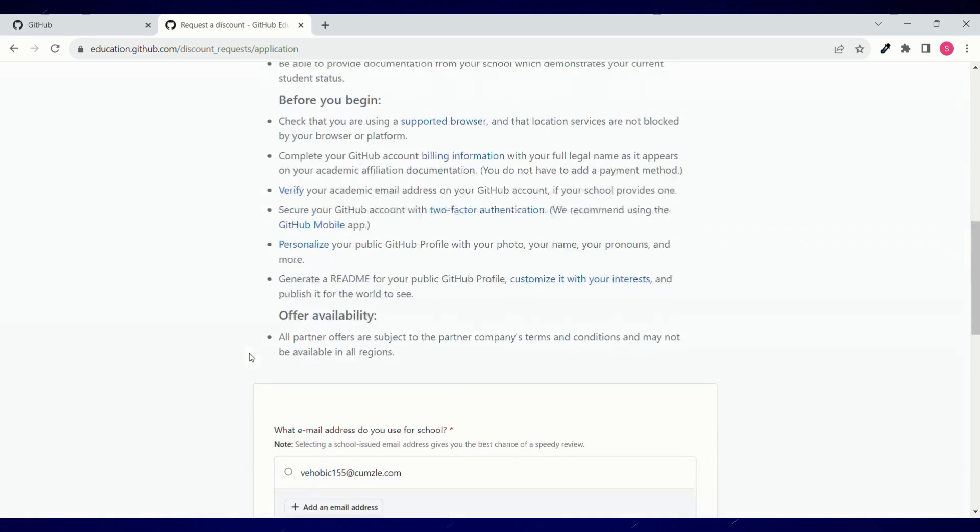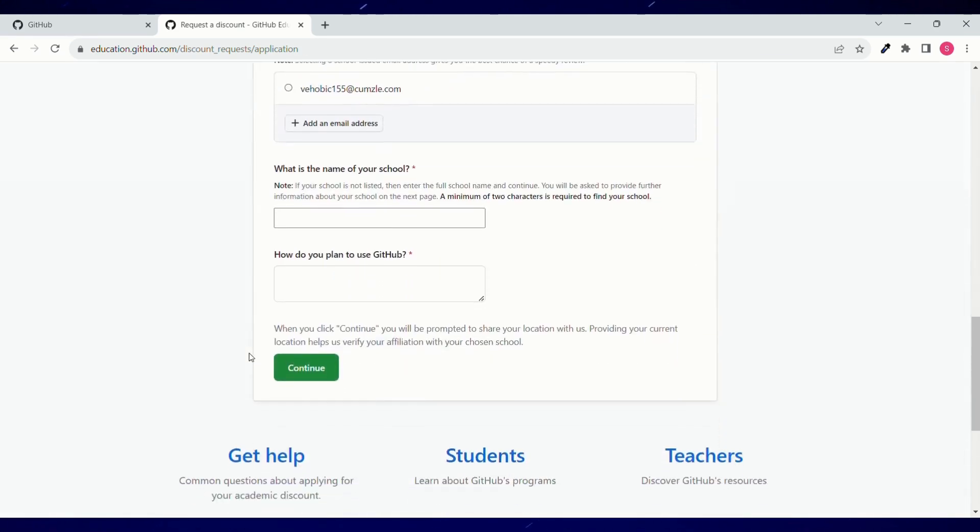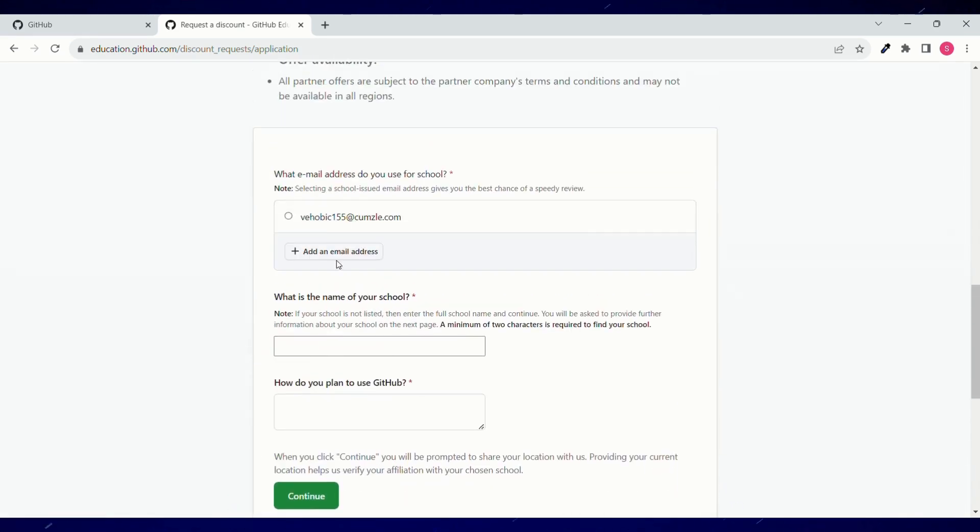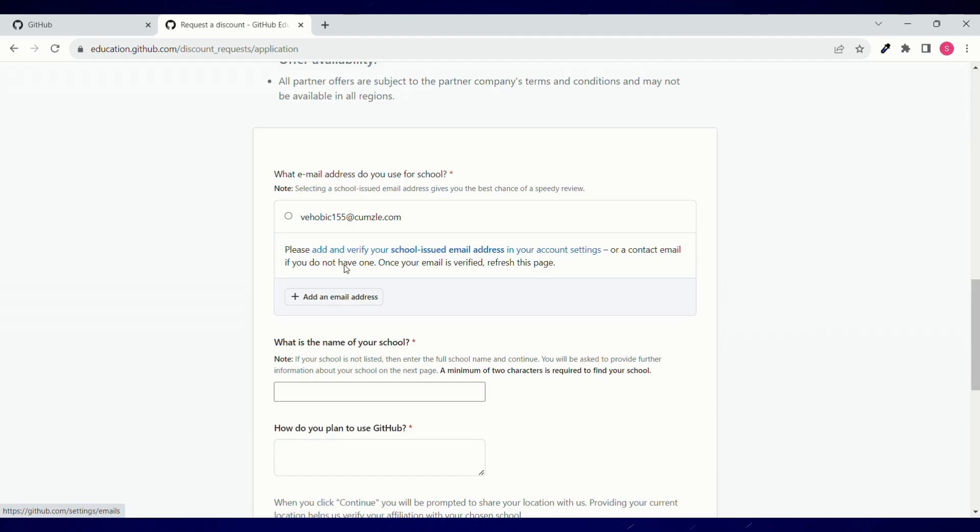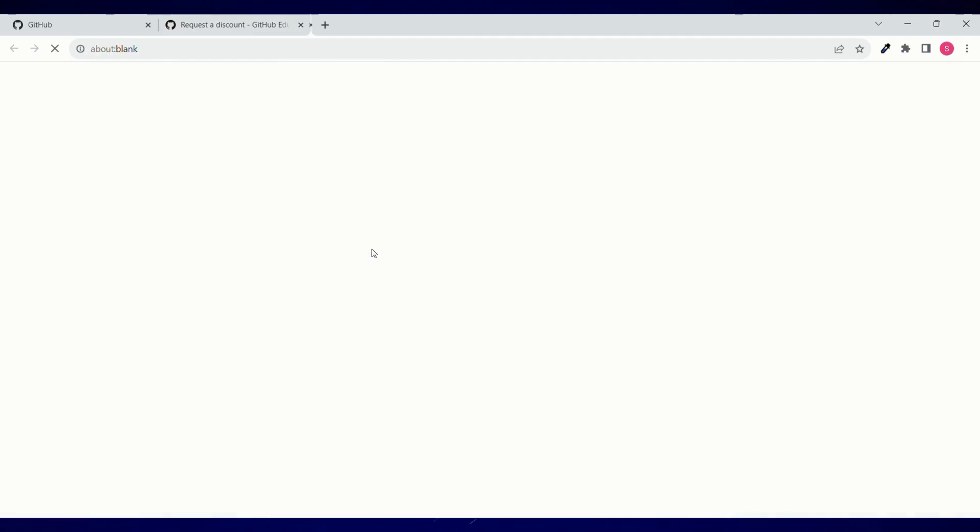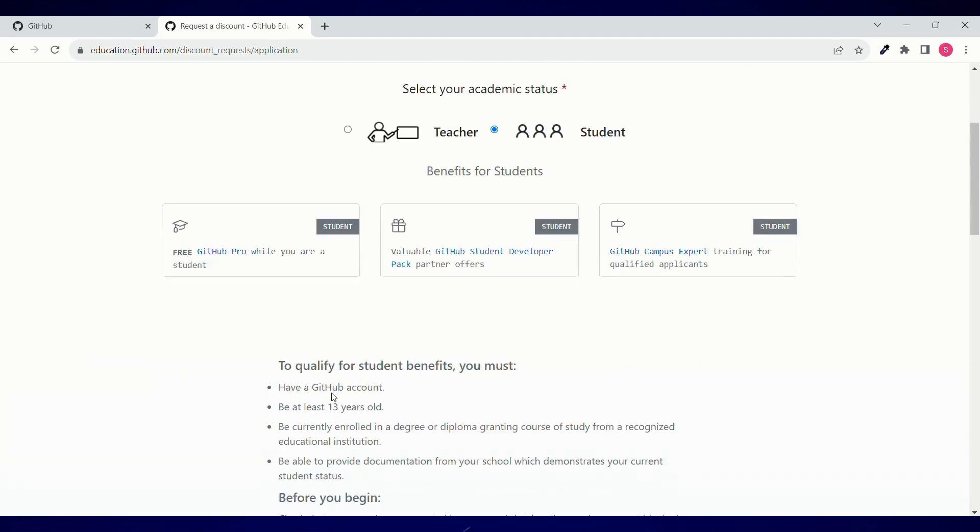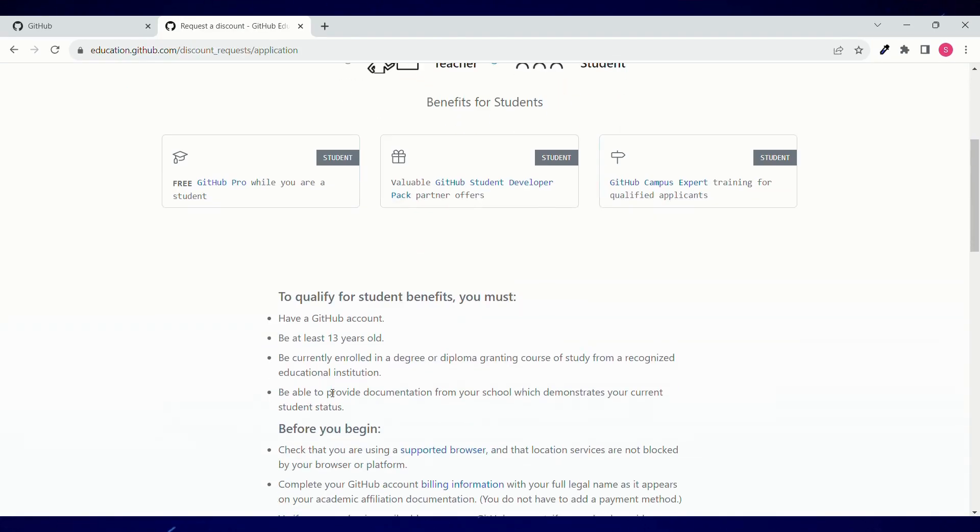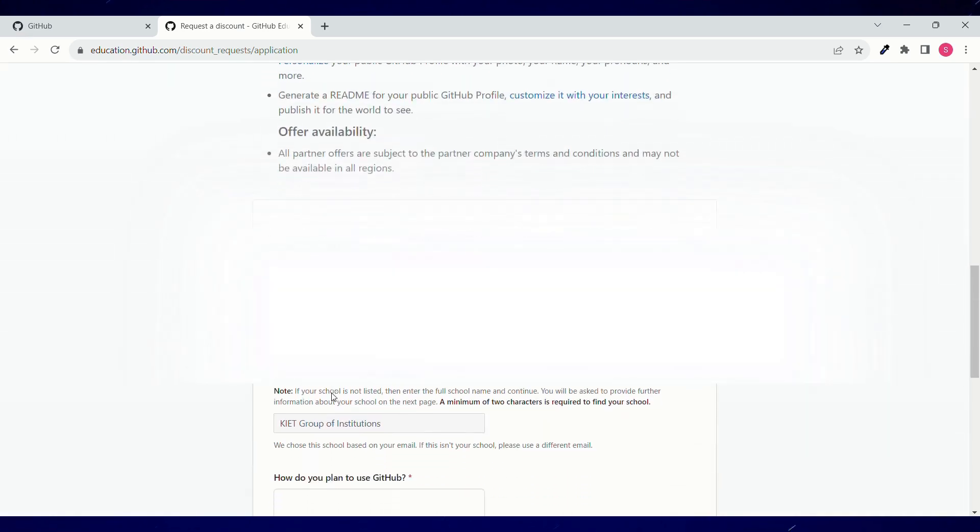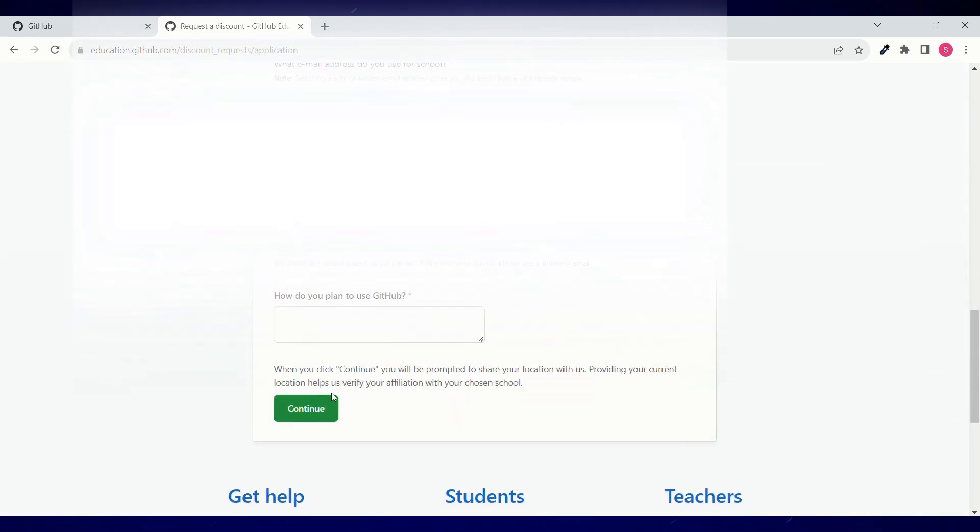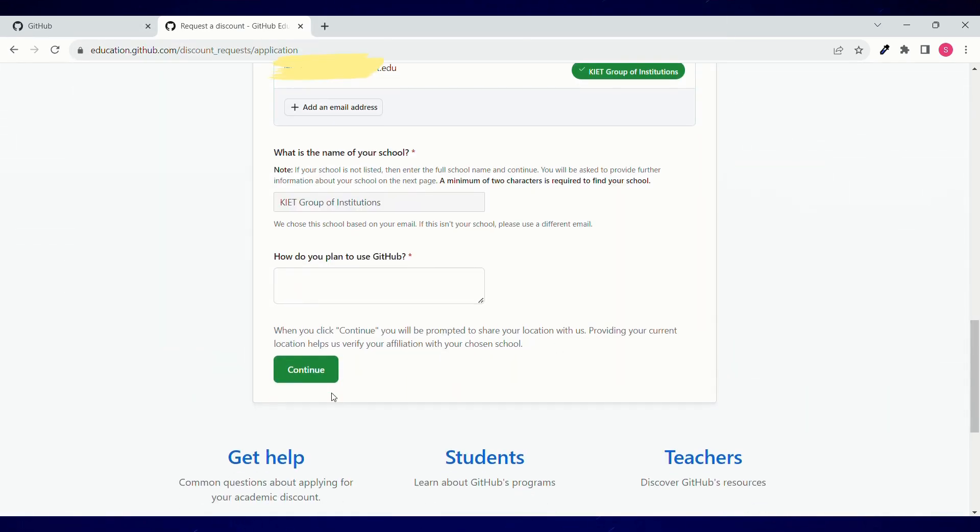And if you are using your personal email ID, then click on add an email address. Now you can add a school email address over here. Here you can add your email address and verify your email address. And once done, you can go back to that particular page. We'll just scroll down and you can see I've got my school email address verified and my school name is also appearing.